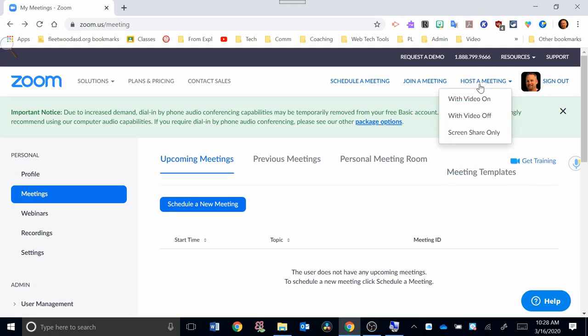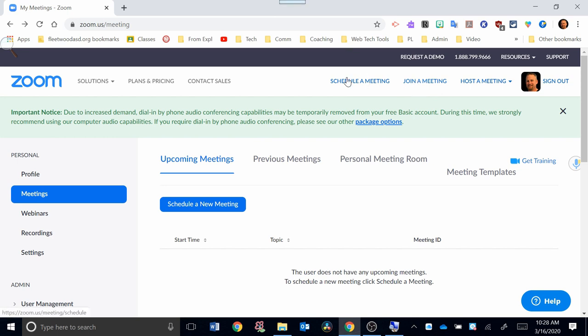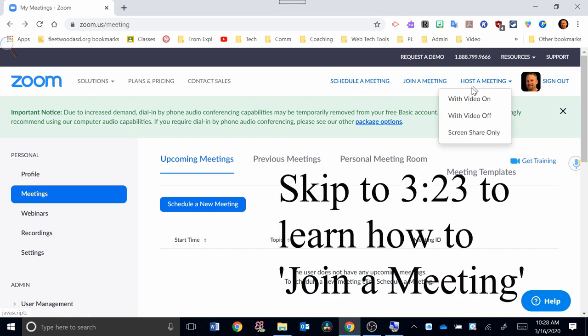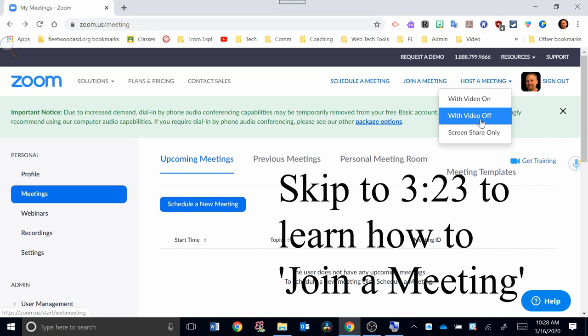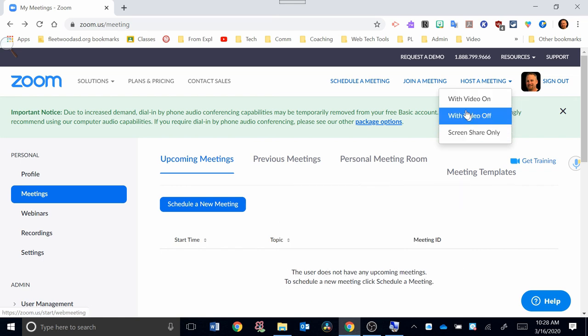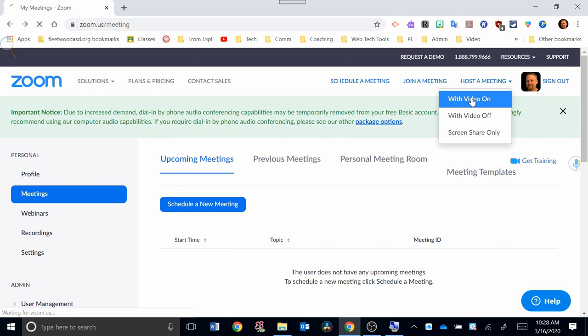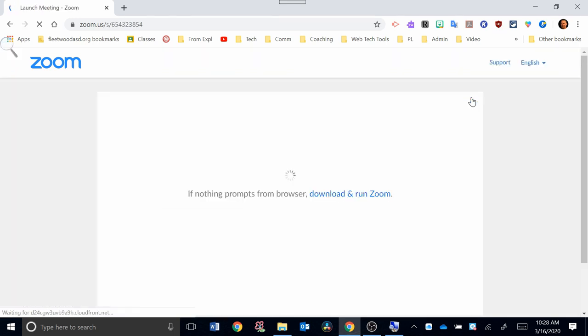Let's take a look at this screen. At the top, you can host a meeting, join a meeting, or schedule a meeting. We're going to look at hosting a meeting. Normally that's done with video on. You could also do video off or screen share only. I'm going to look at the video on option first, so I'm going to click that.